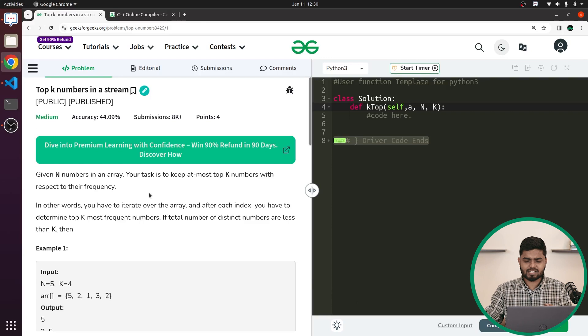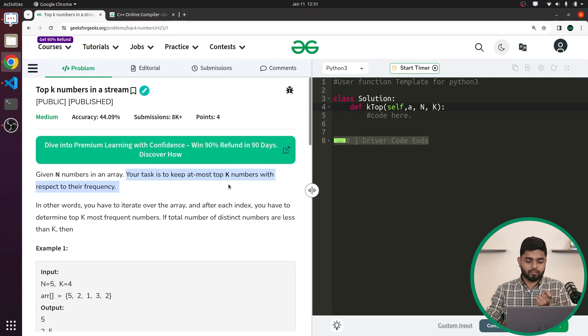Hi everyone. In this video we will be discussing the problem 'Top K Elements in a Stream.' You will be given a stream of numbers. Like a river that keeps on flowing, the numbers will keep on flowing one by one, building the stream. Your task is to always tell what are the top K elements in terms of frequency — what are the top K most frequent elements?